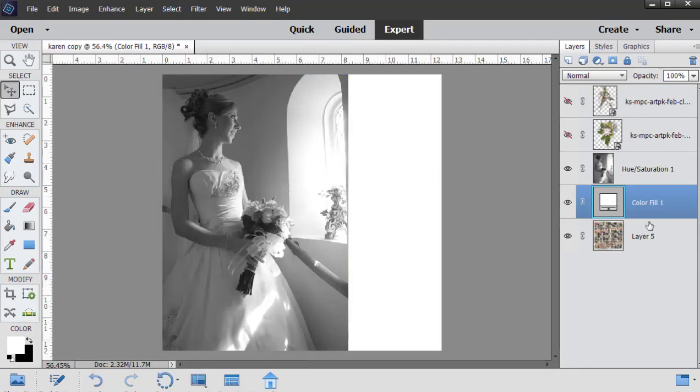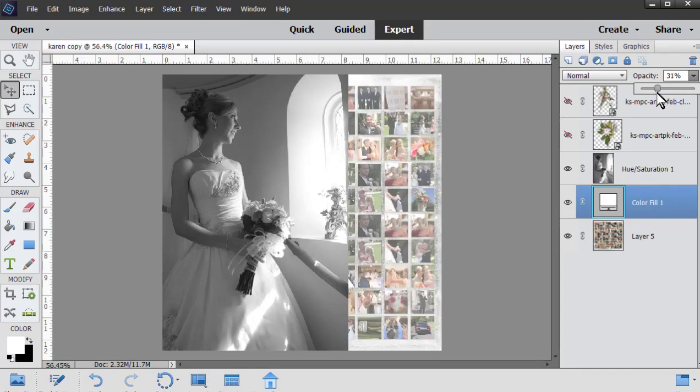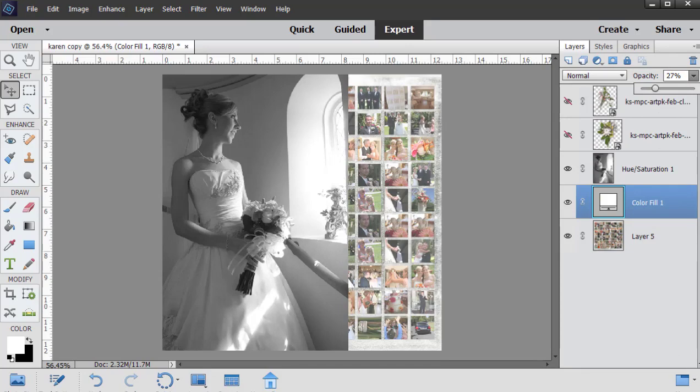Click OK, and then reduce the opacity of that color fill layer until you get what you like. I think 25% looks pretty good.